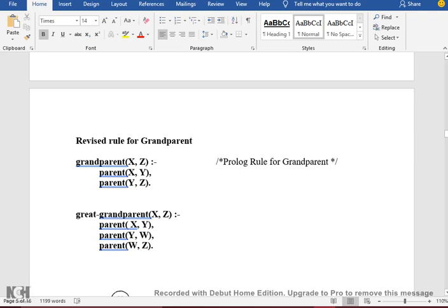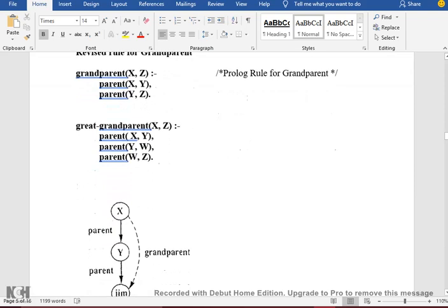X is the grandparent of Z if X is the parent of Y and Y is the parent of Z. For great-grandparent it is the same: X is the great-grandparent of Z if X is the parent of Y, Y is the parent of W, and W is the parent of Z. Then level 3, level 4 — is it true?